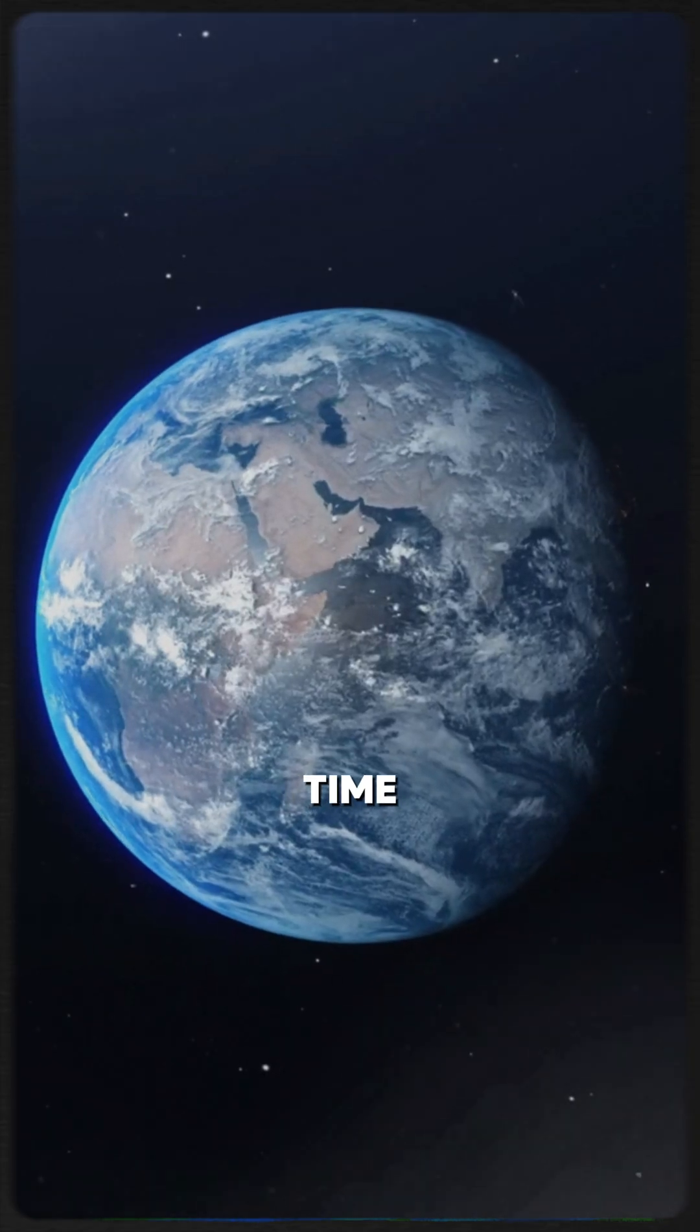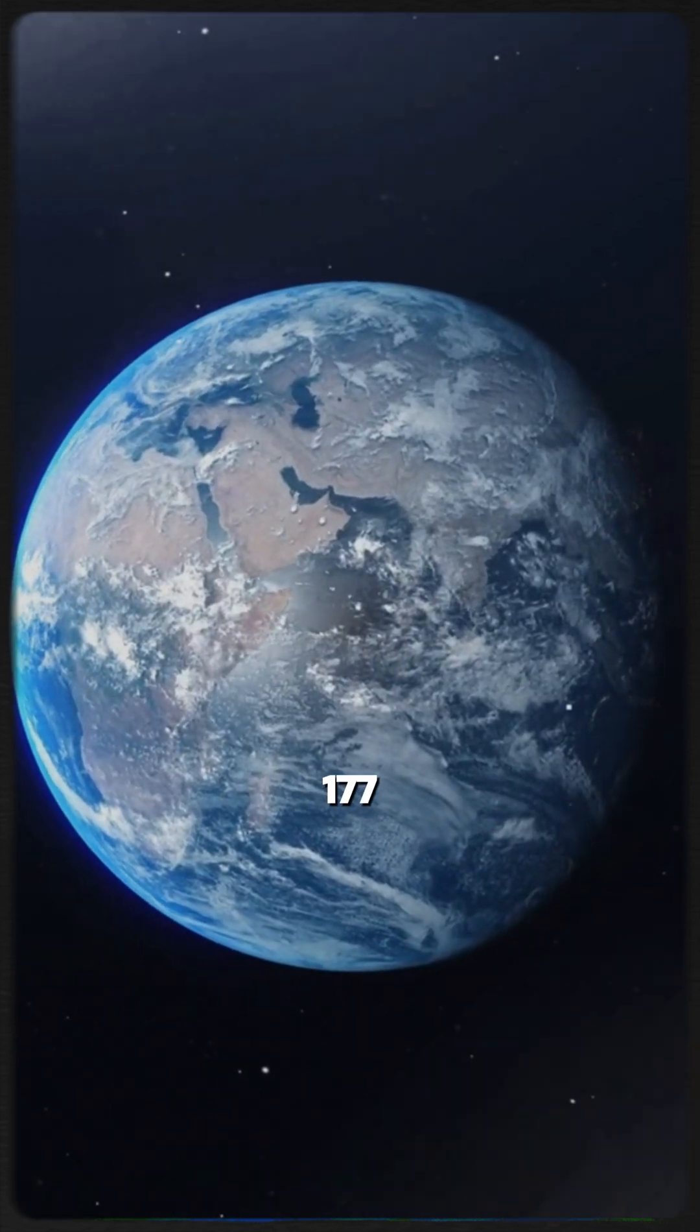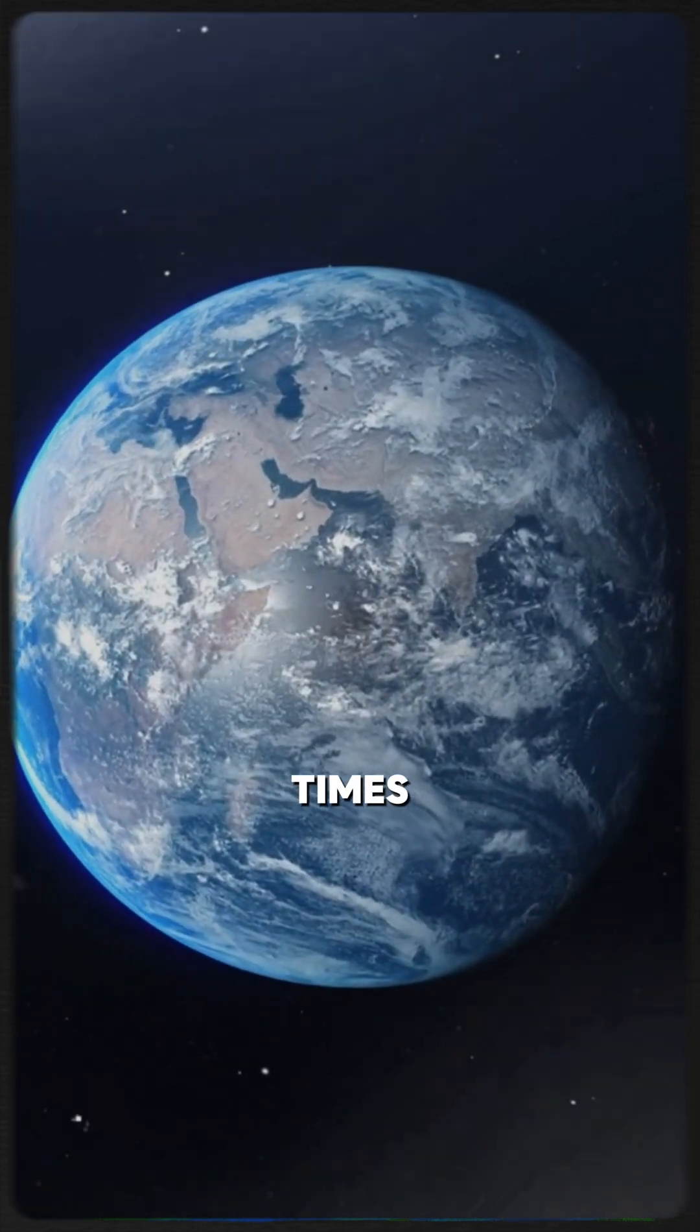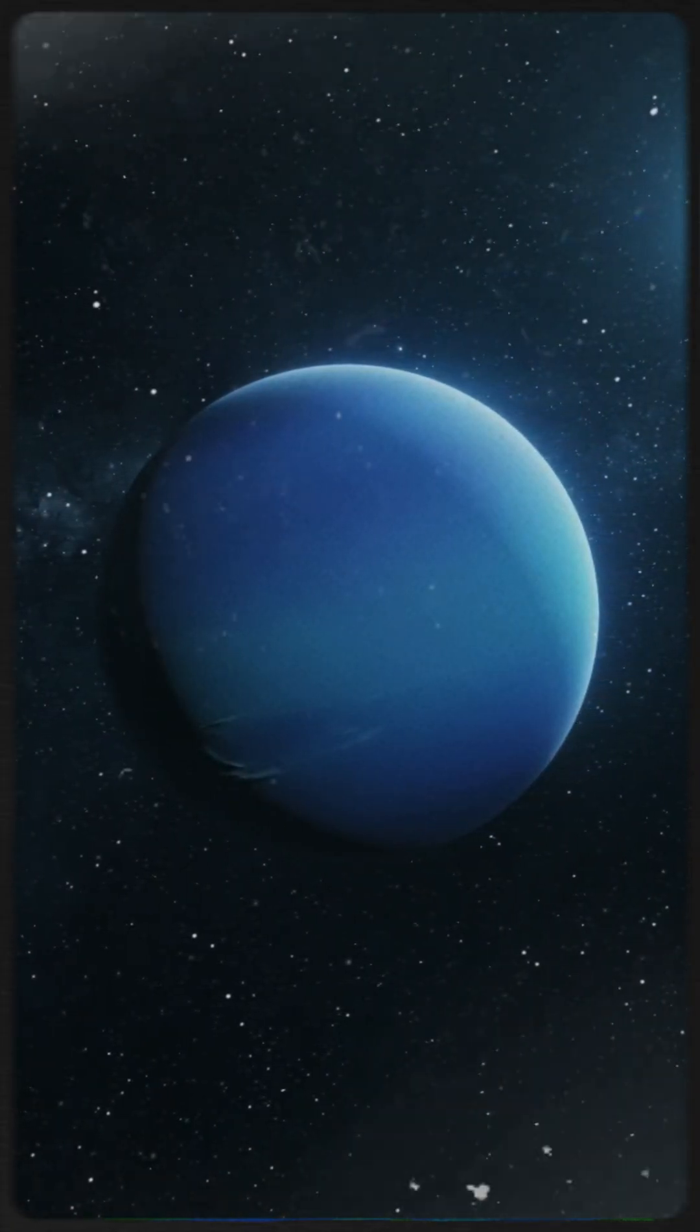In that same time, Earth has orbited the Sun 177 times. Neptune's year is so long, it makes our lives feel like a blink in cosmic time.